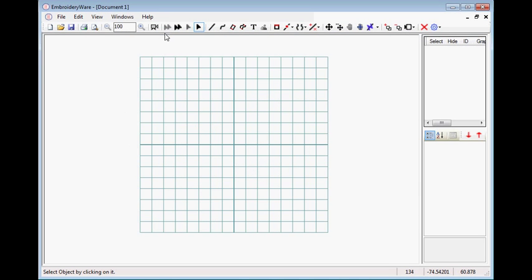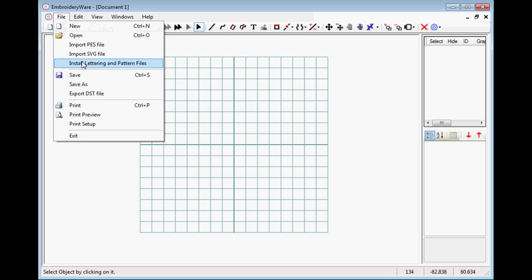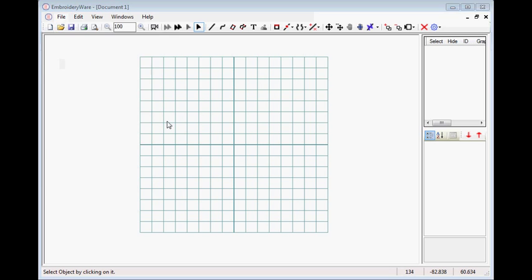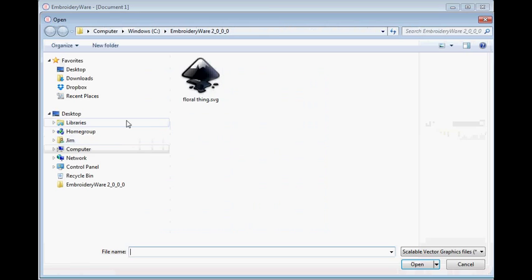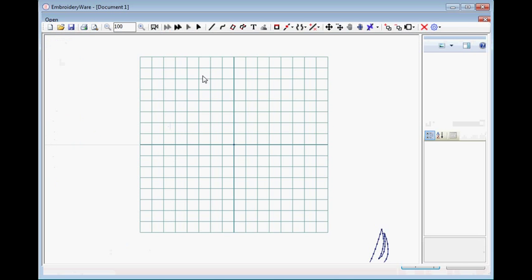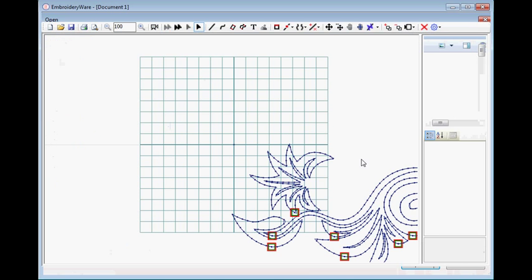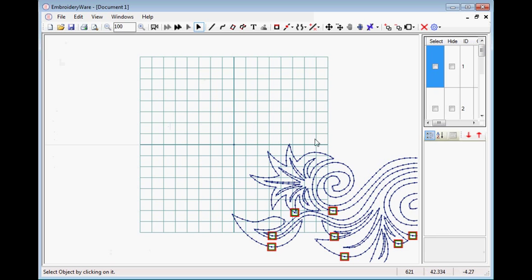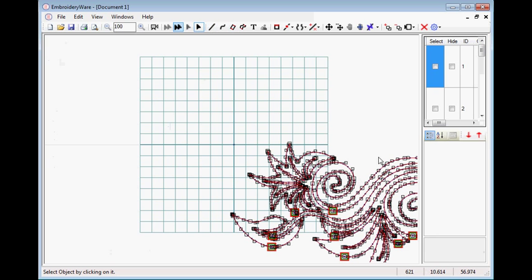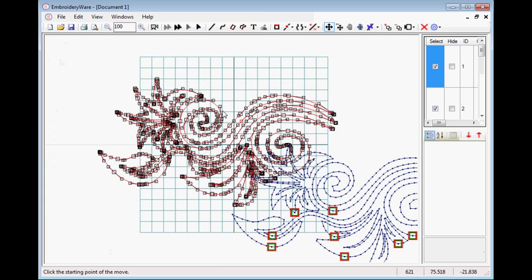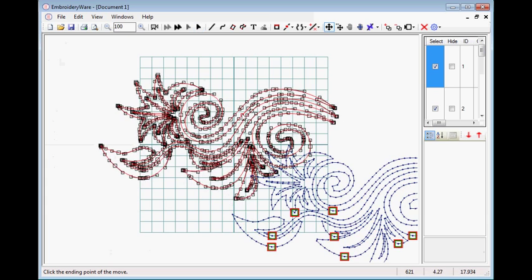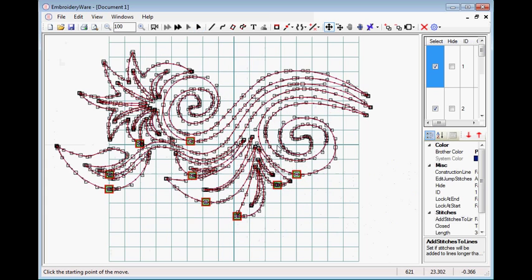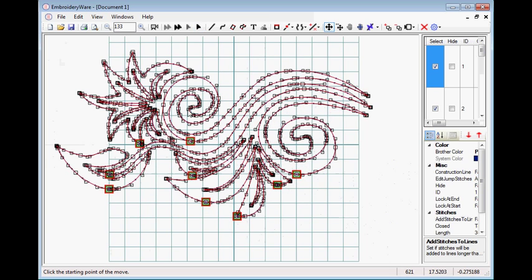Now that we've created our graphic, we can import it into Embroideryware. So simply, we just open a file on Embroideryware, which I already have a file open. And then we go import SVG. And then we choose the one that we just created, called flora thing. And it instantly comes in as running stitches. You can see that it totally imported the SVG file just fine, which is great.